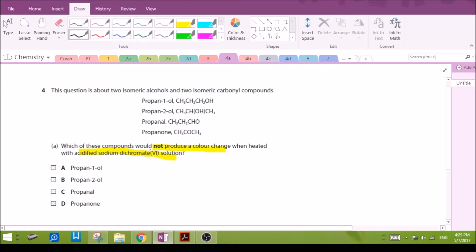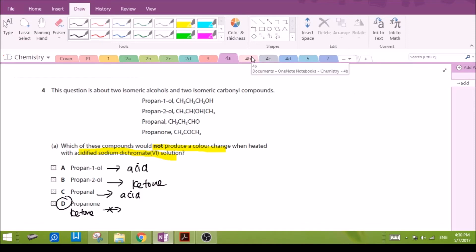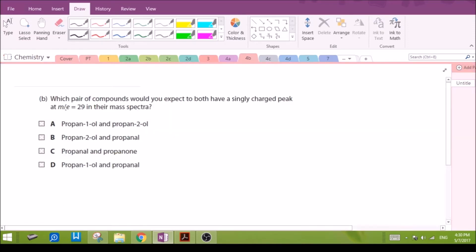Propan-1-ol will be oxidized to an acid. Propan-2-ol will be oxidized to a ketone. Propanal (aldehyde) will be oxidized to an acid. Propanone itself is a ketone — it will not be oxidized further by sodium dichromate. So D will not produce a color change when heated with sodium dichromate solution.